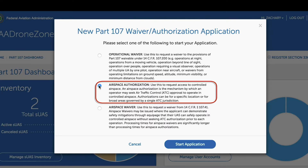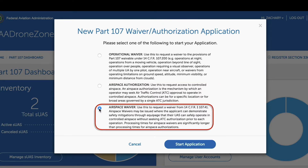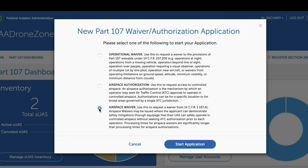Choosing the airspace authorization option will allow you to get authorization for a specific flight. The third option, an airspace waiver, may seem a bit confusing, but this can be sought by commercial drone pilots who will need to fly in a given airspace over and over again and don't want to have to seek permission each time, as the process can often take a few months to get approval. A pilot can simply request a waiver for flight operations in a given airspace for up to two years without having to go through this process each time.